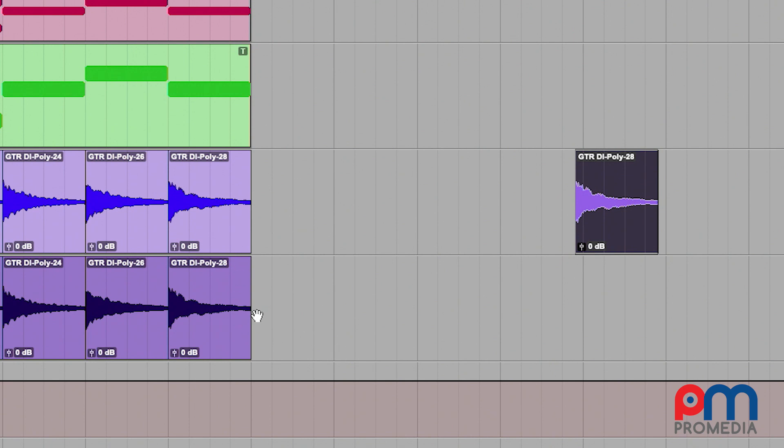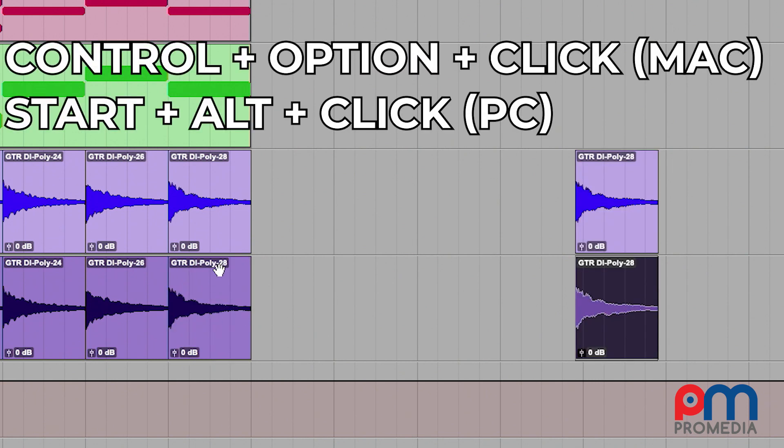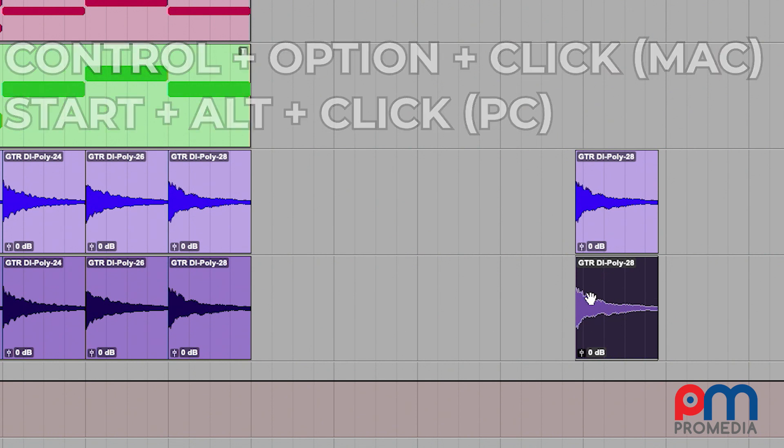Now you can combine this function along with the Option key to do something such as that, where it made a copy of this clip, and it moved the beginning of it to the beginning of the selection on the previous clip. So that's actually utilizing two shortcuts at the same time.